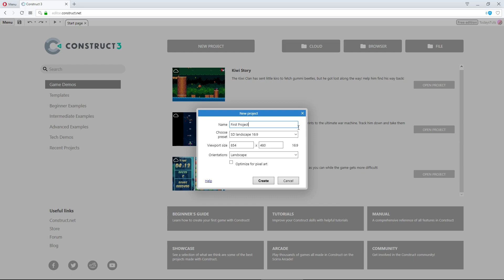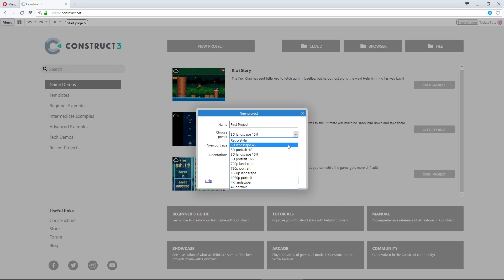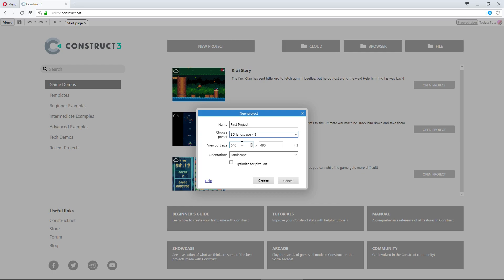Next, we have Choose Preset, where you can select an option which will automatically populate the fields below it. If we select SD landscape 4 to 3, the viewport size is set to 640 by 480, which is a 4 to 3 ratio, and it is set to the landscape orientation. So the presets just allow you to quickly populate these fields to common settings.